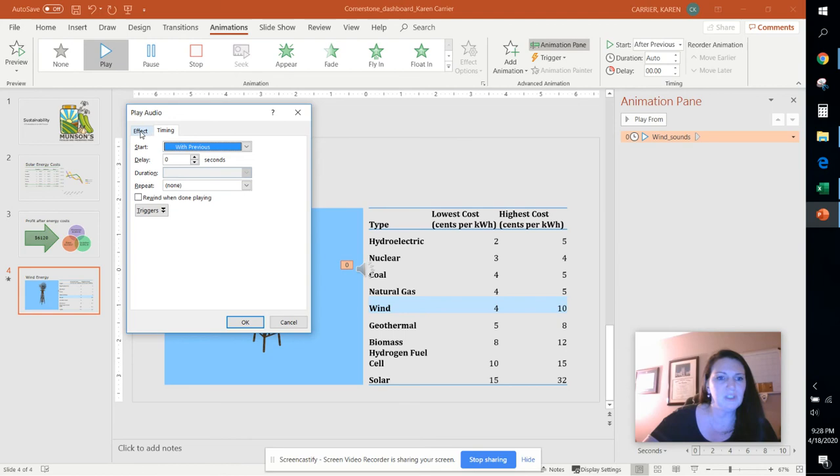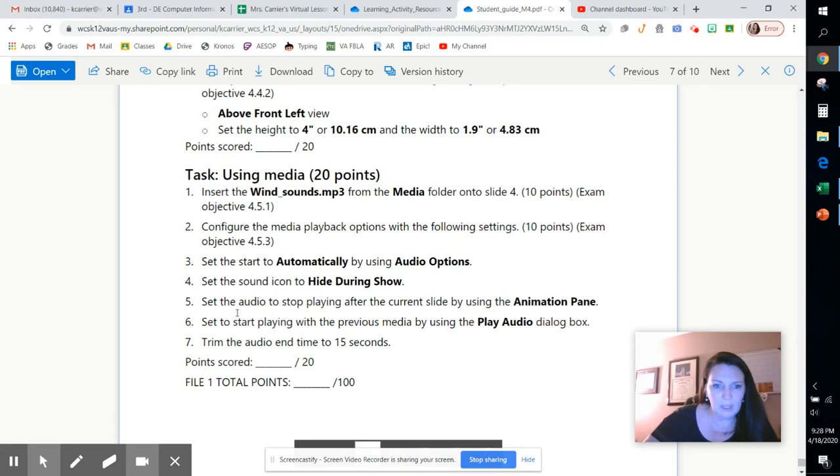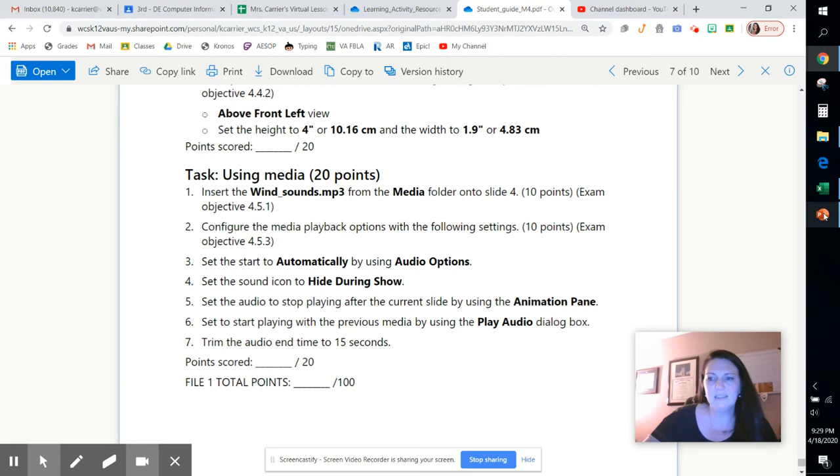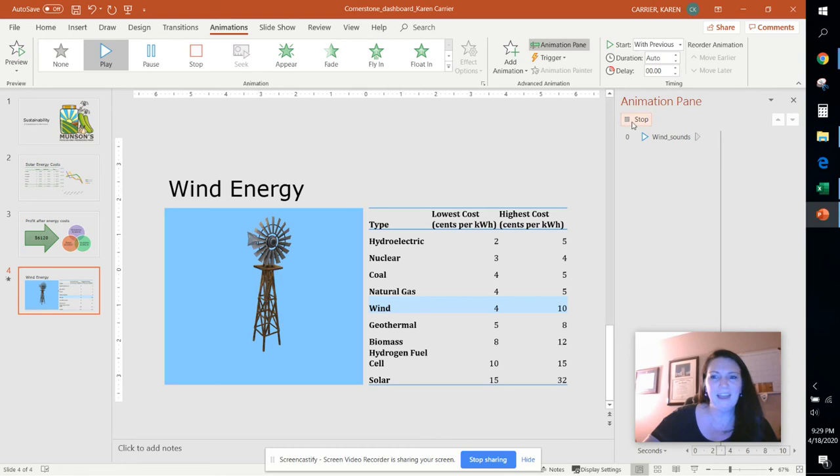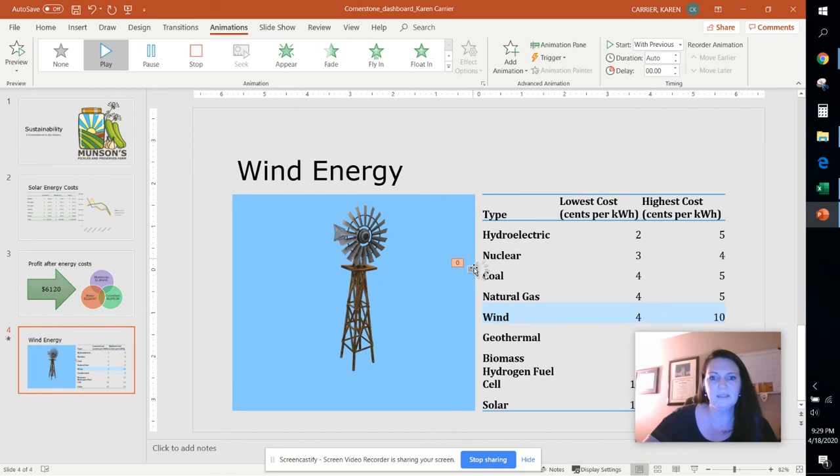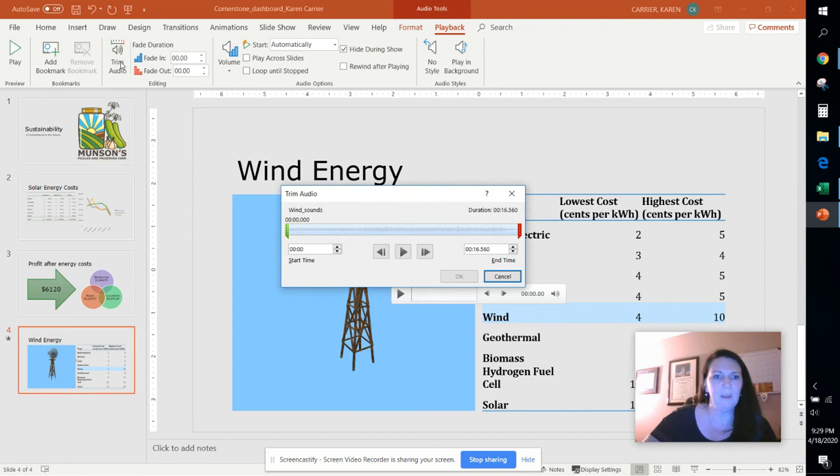And then lastly it says that we are going to go in and trim the audio in time to 15 seconds. So let's go in and you can see you can hear that there. We're going to go into this sound clip. I'm going to close this, click on the sound clip again, and right here on the playback tab we have the option to trim it and we're going to trim it after 15 seconds.